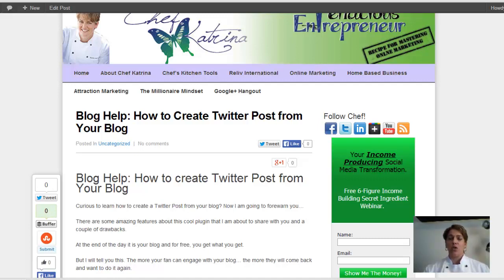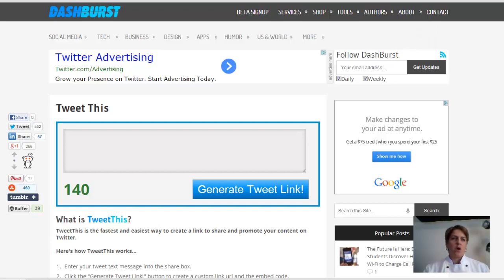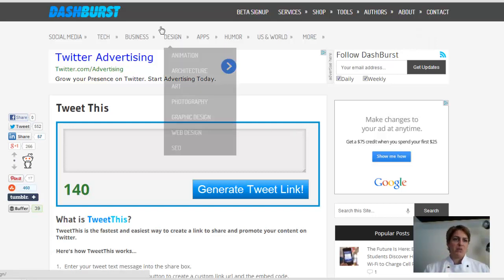And this is actually what it looked like. I'll show you guys real quick. All right, so this is what it was. It was called Dashburst, called TweetThis.